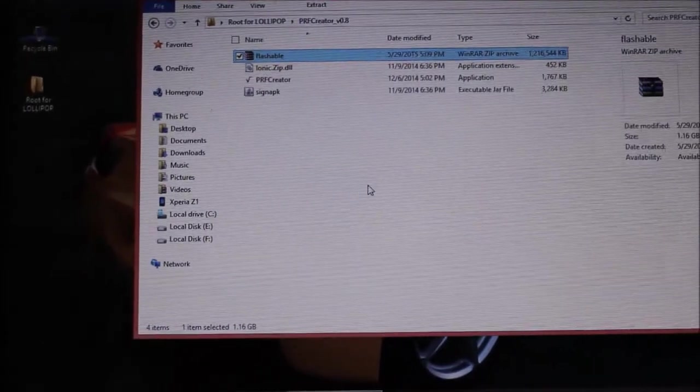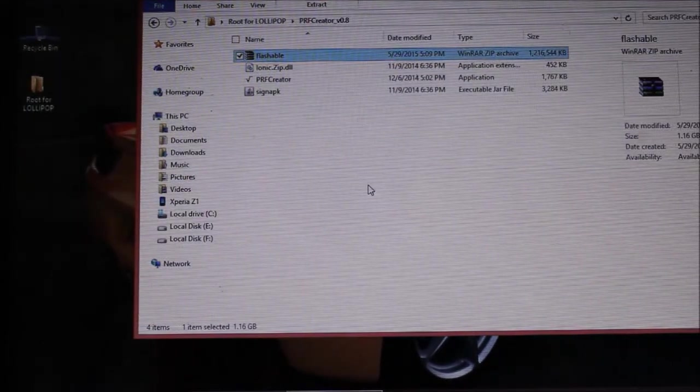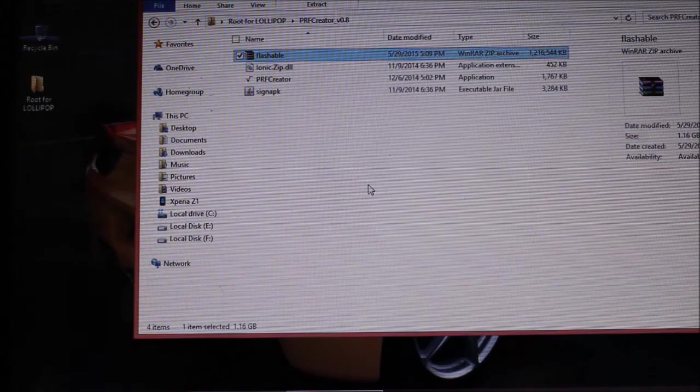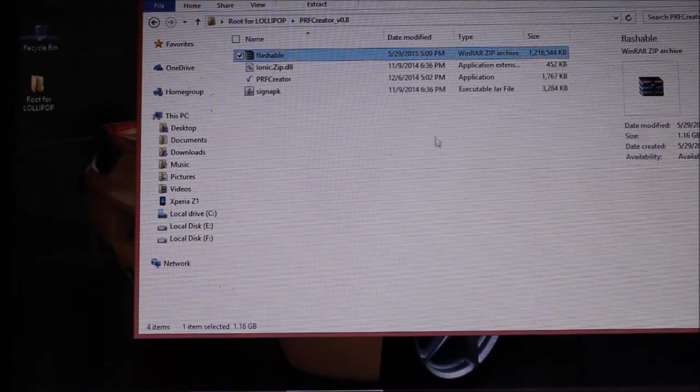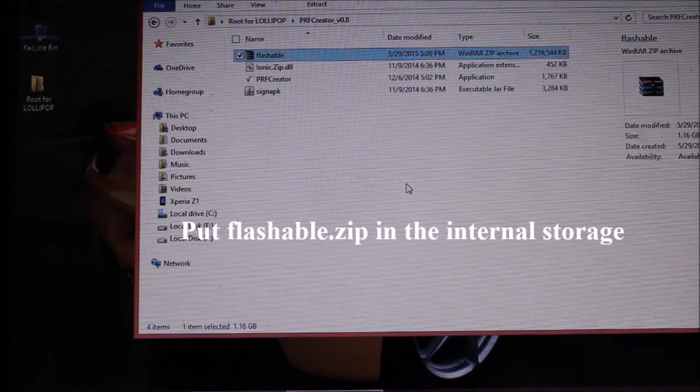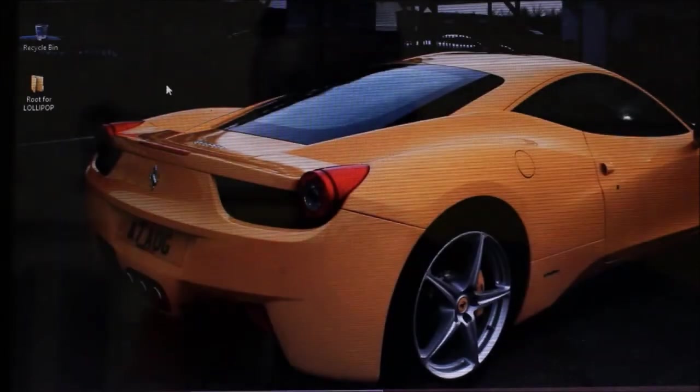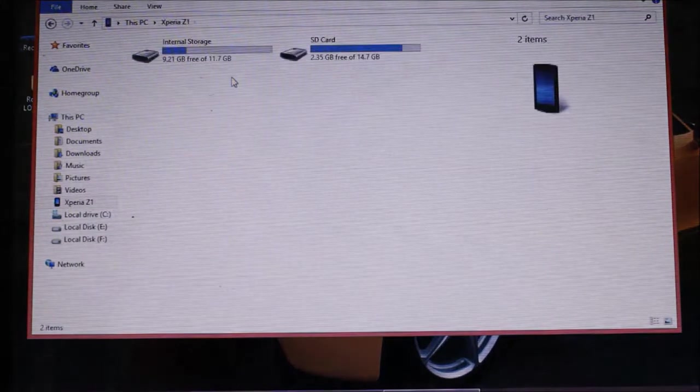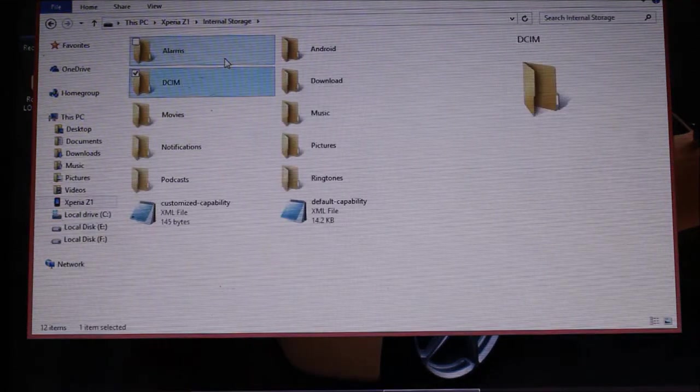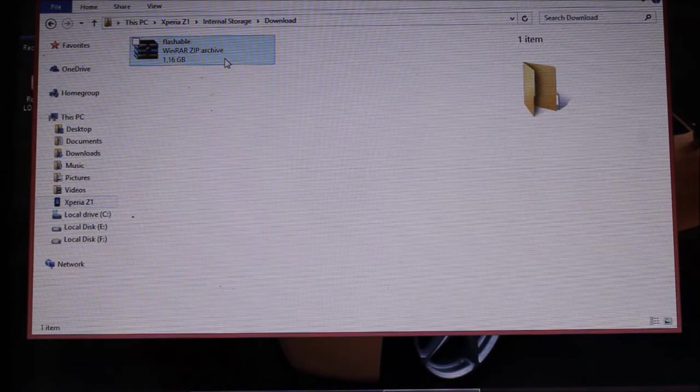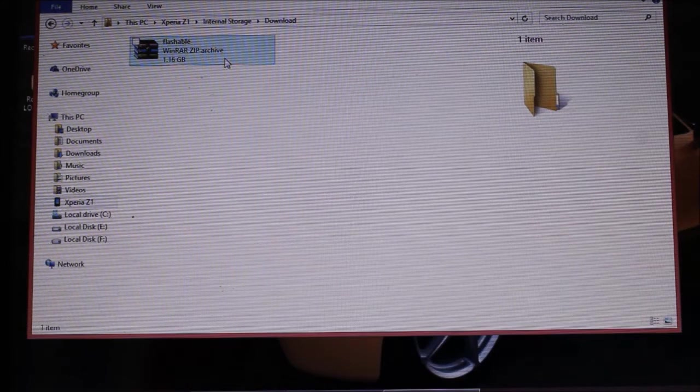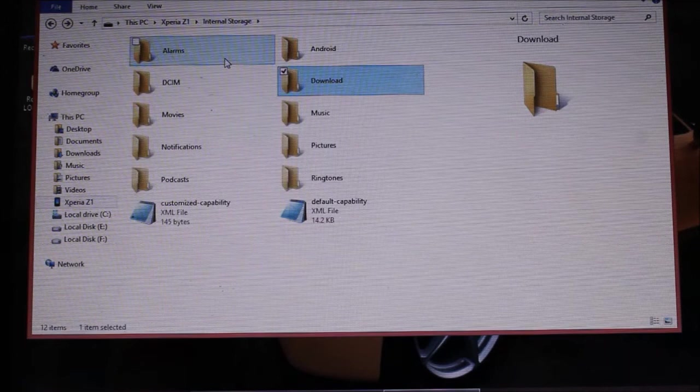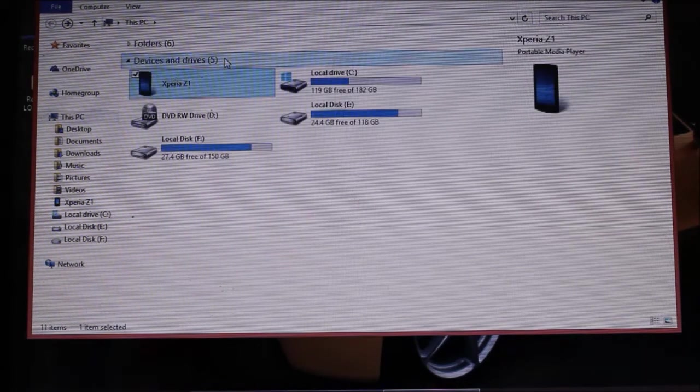Sorry for this disturbance, I need to again focus it. After doing this you will need to put this flashable file in the internal memory of your phone. I have already put it, let me show you. You can put it anywhere - I put it in the download folder. Here you can see that I've put this file here. And one thing I forgot to mention: even for locked bootloader, if you are having a locked bootloader, you can even root your phone.